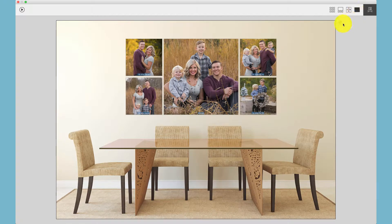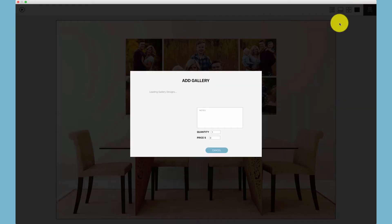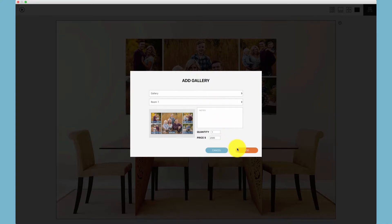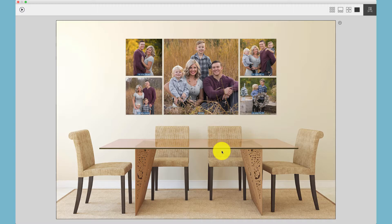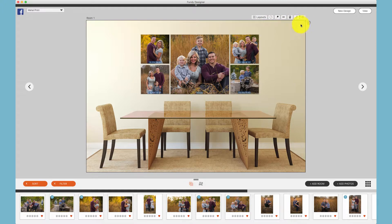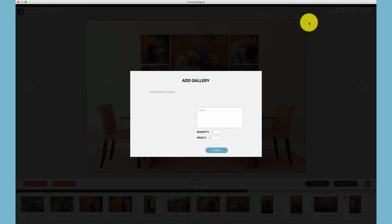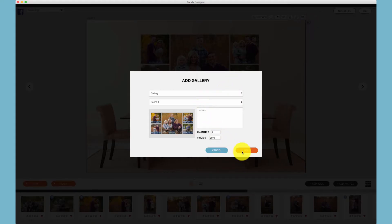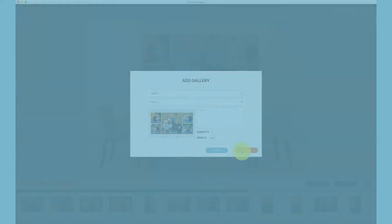If you're in this view, you can click the plus button, choose your gallery, choose your room, and click add. Additionally, if you're in the photographer's view, you can click the plus button, choose your gallery, choose your room, and click add.